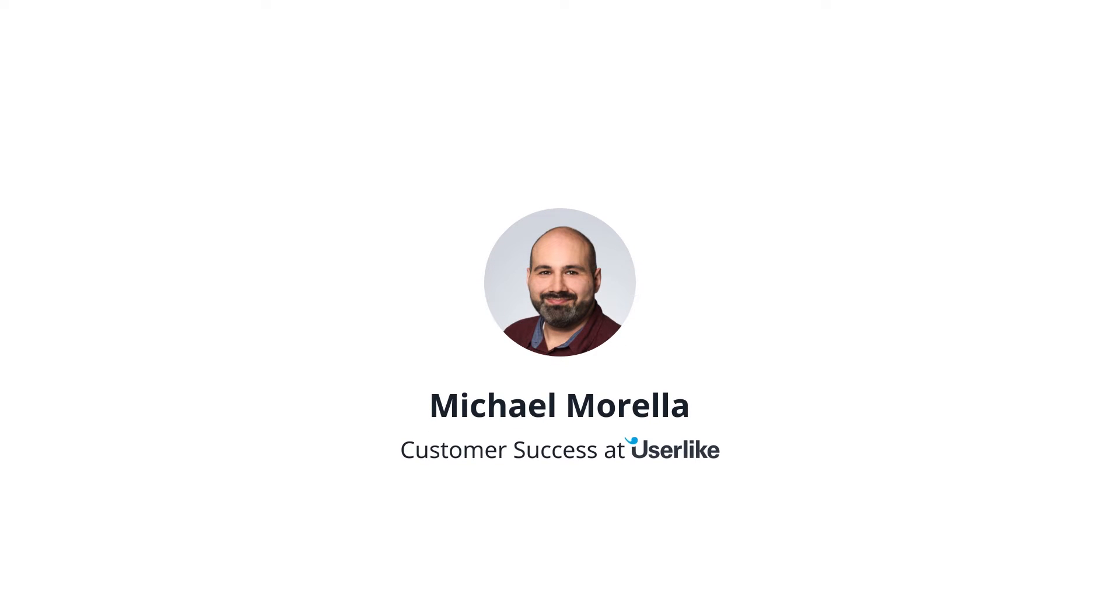Hi, I'm Michael. I work for customer success here at Userlike. In this video, I'm going to give you a quick overview of Userlike and its features.